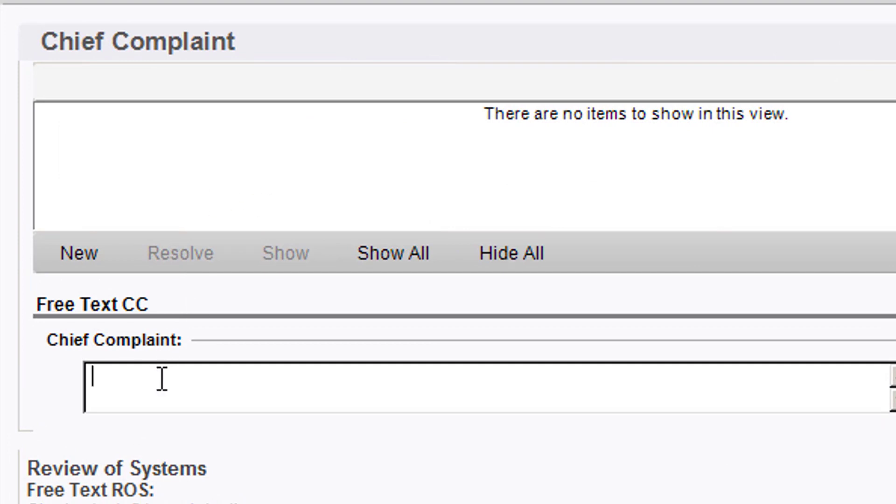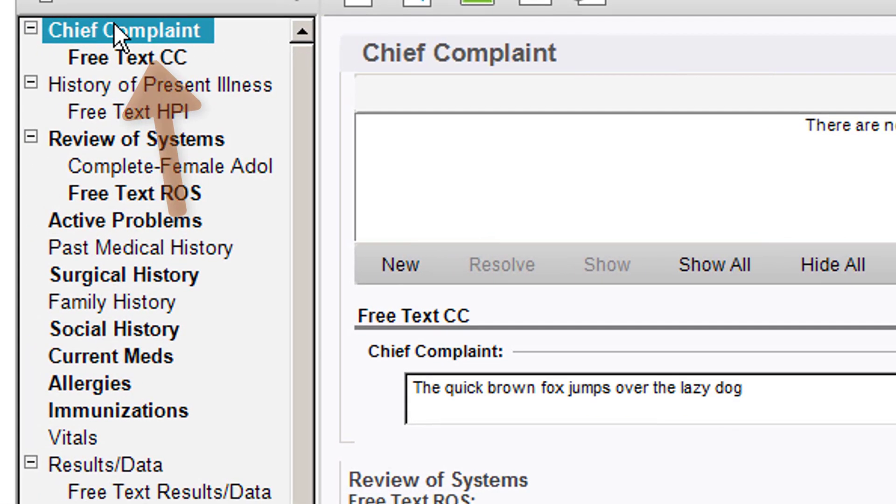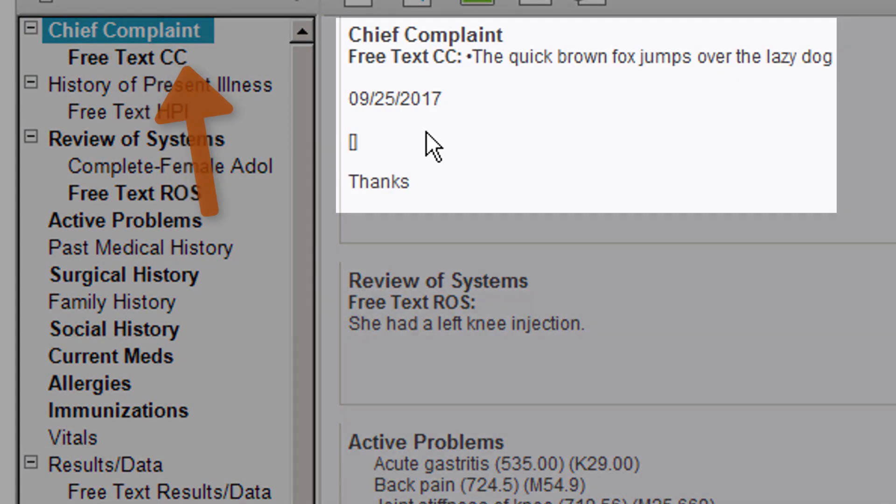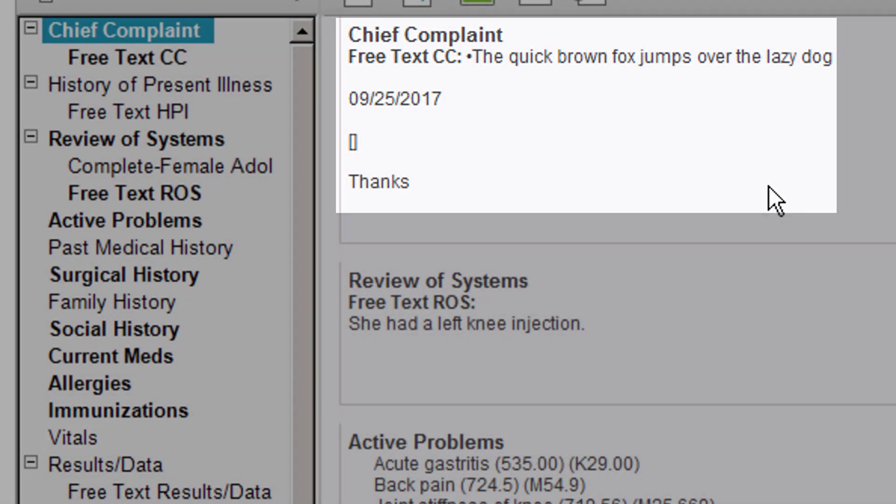In this case I'm going to type .test2. Hit enter and there's the actual message that I had previously made. When you click on Chief Complaint, you can actually see the note view. So that's one spot to do it.